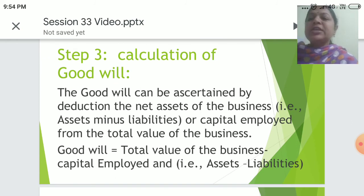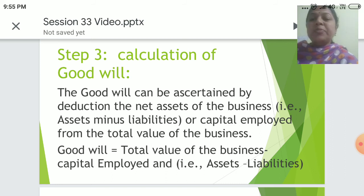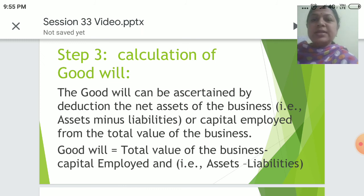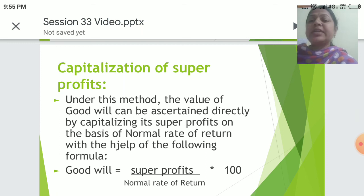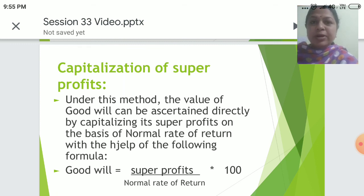Step 3 is the calculation of goodwill. Goodwill is ascertained by deducting the net assets of the business — that is, assets minus liabilities, or capital employed — from the total value of the business. Formula: Goodwill = Total Value of the Business − Capital Employed (Assets − Liabilities). Under Capitalization of Super Profits, the value of goodwill is ascertained directly by capitalizing super profits at the normal rate of return. Formula: Goodwill = (Super Profits ÷ Normal Rate of Return) × 100.